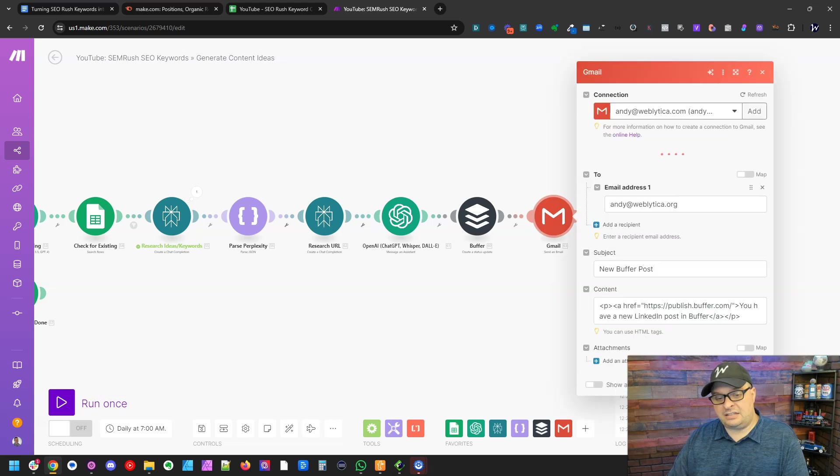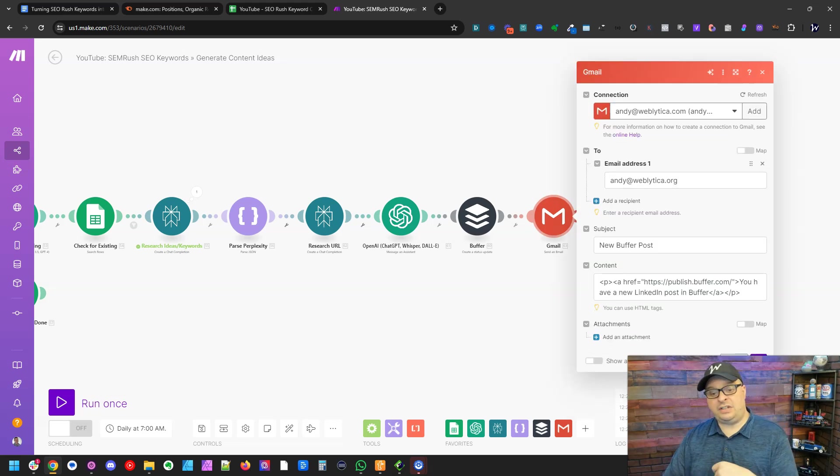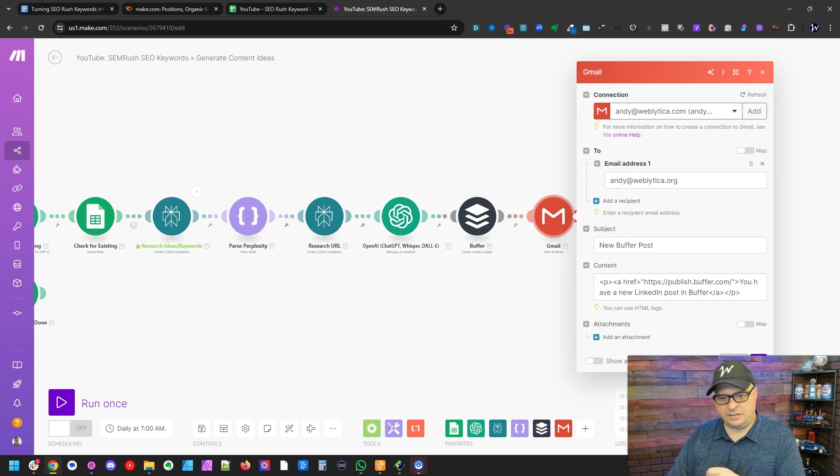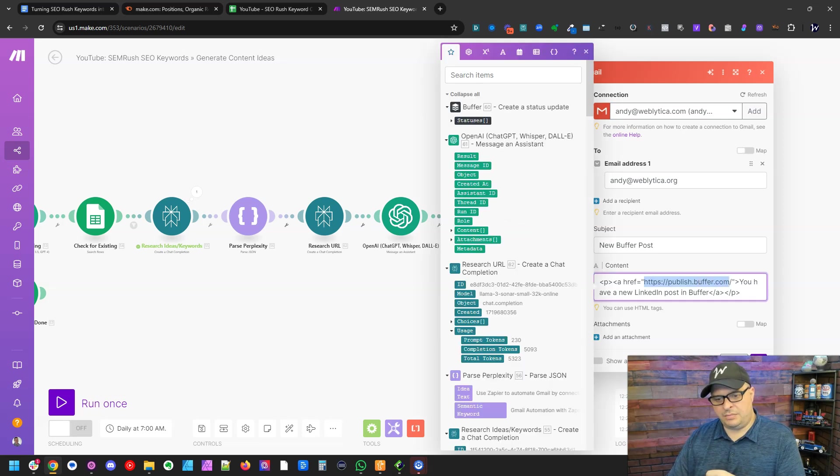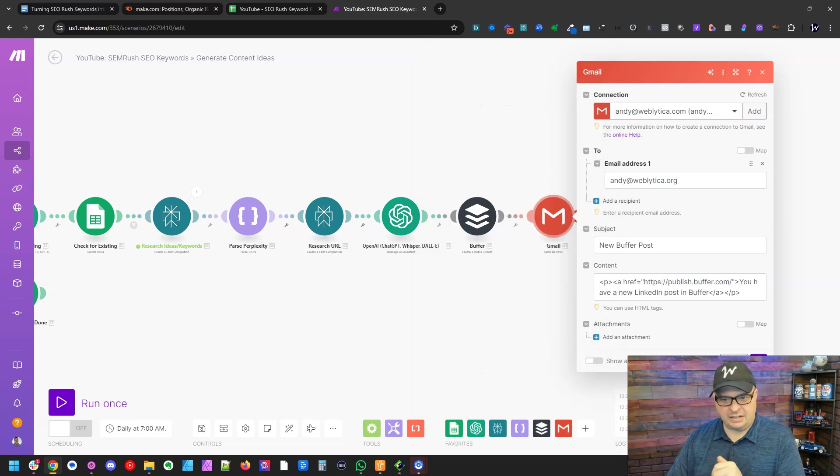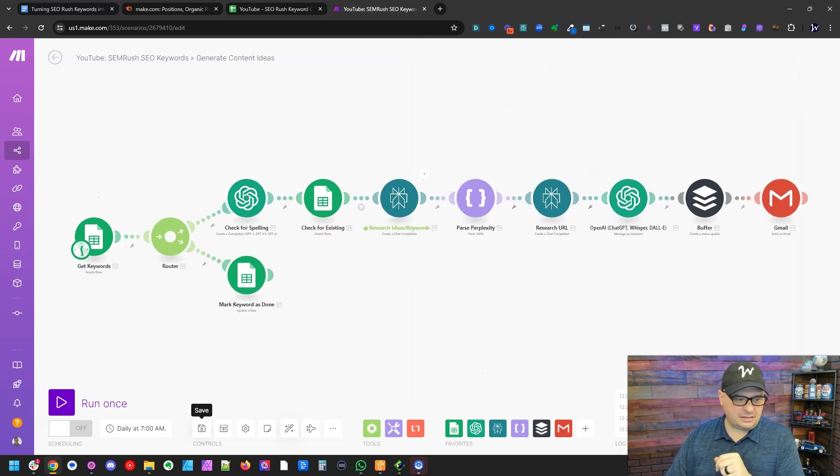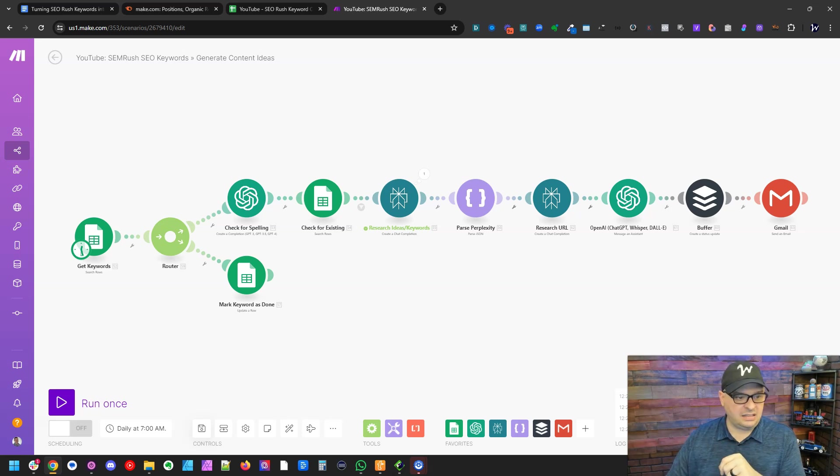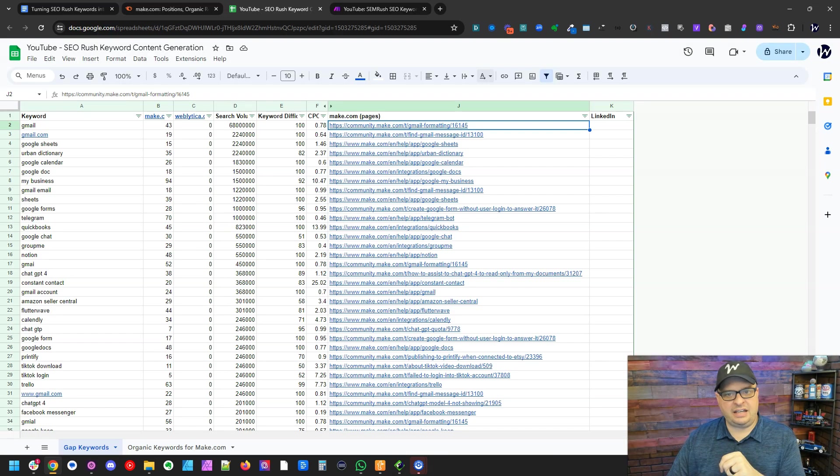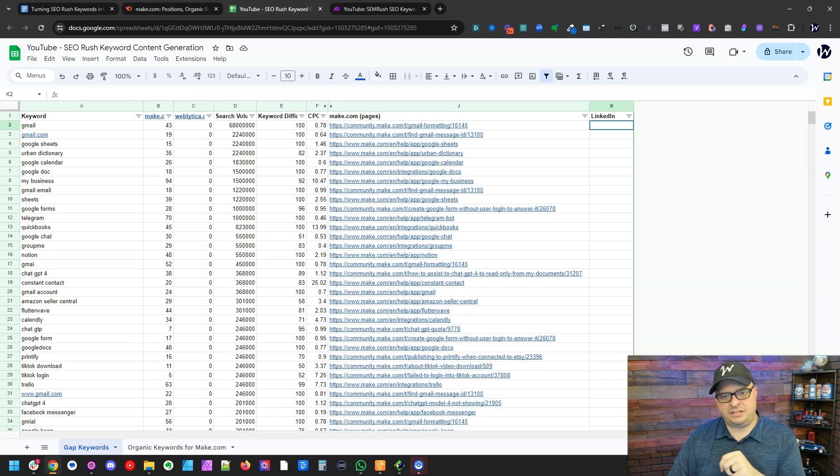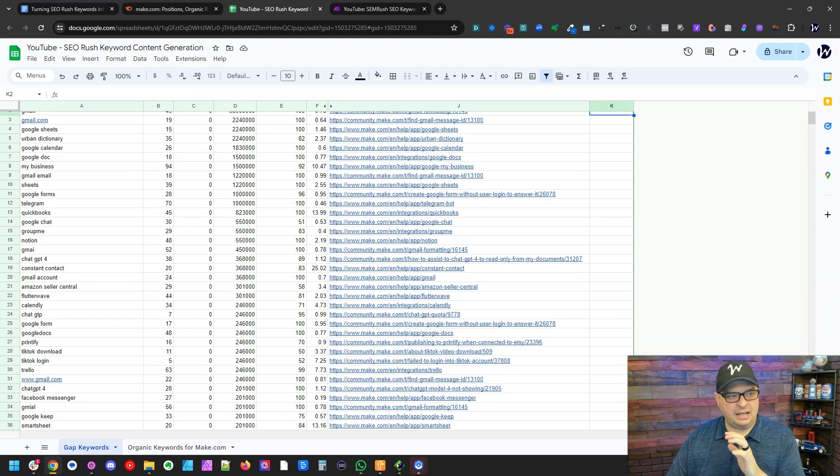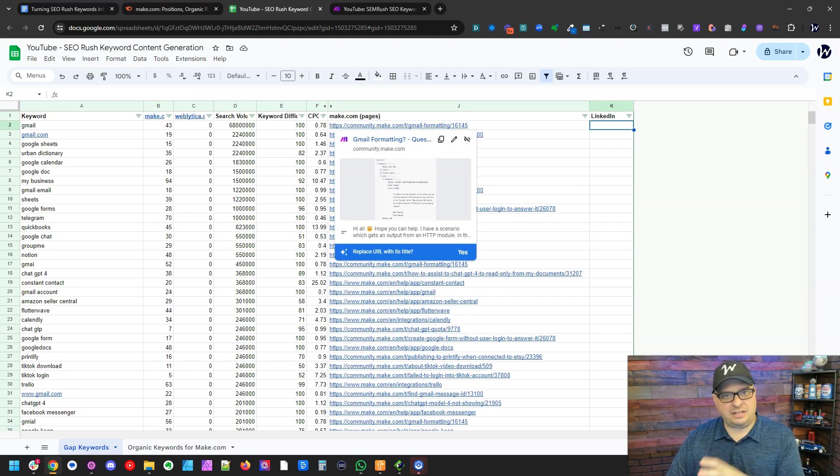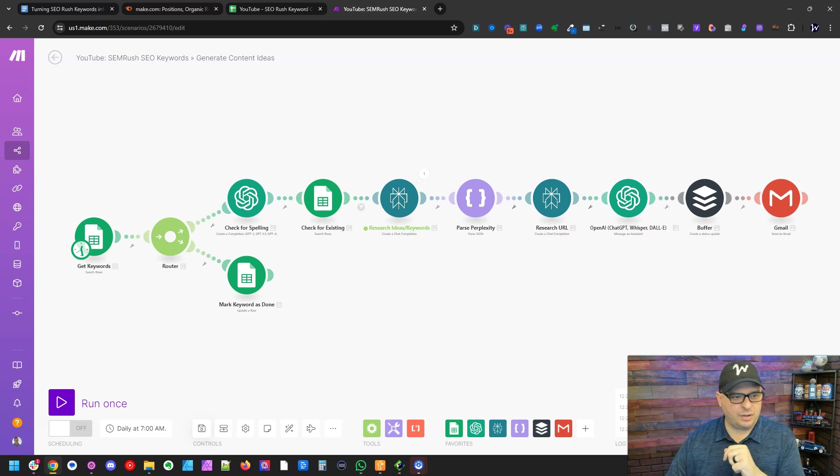The next thing we're going to do here is I'm going to send myself an email saying, hey, you've got something to look at in buffer when this runs. So I'm simply just sending the link to the app to buffer in an email to myself. Let's run this and let's see this in action. And then this step right here is going to say this is done and that way it's not going to run the same one over and over again in my posts.